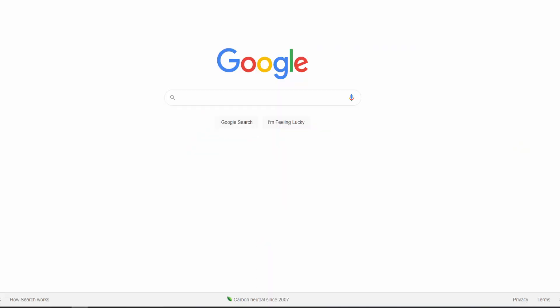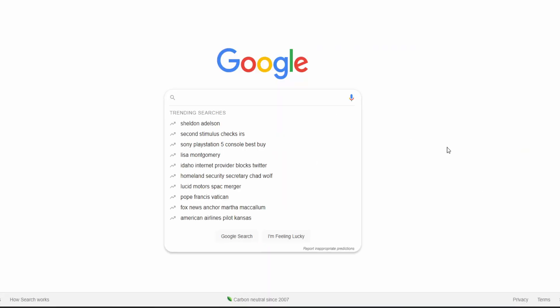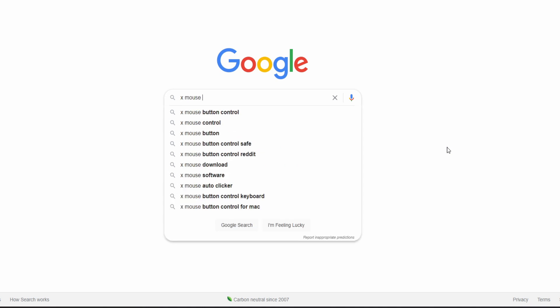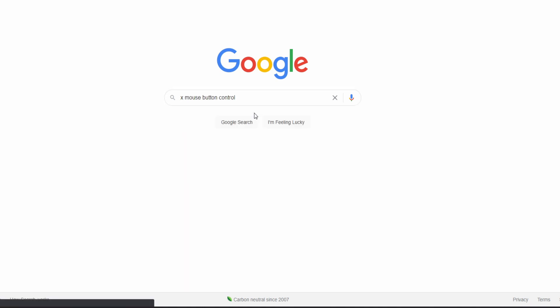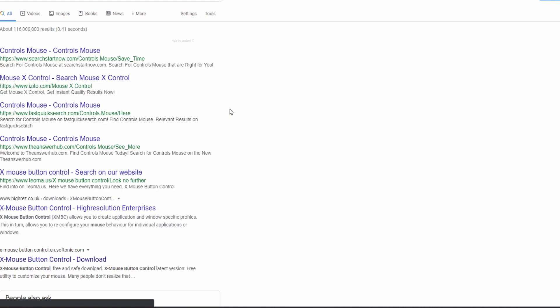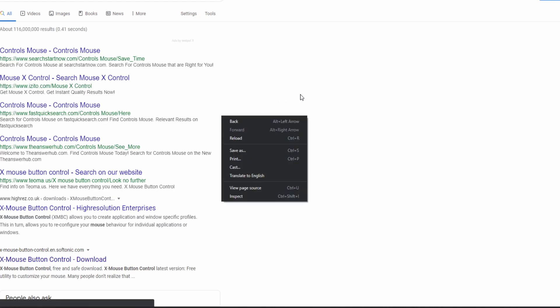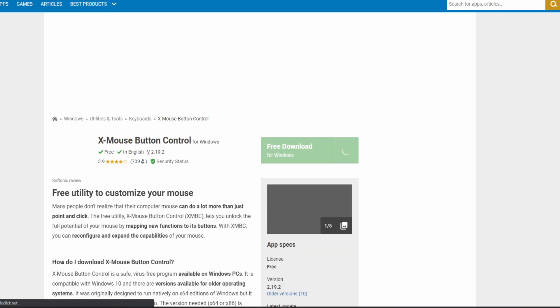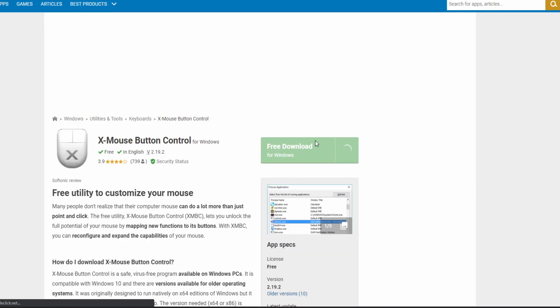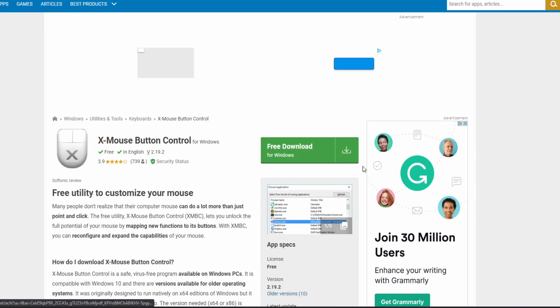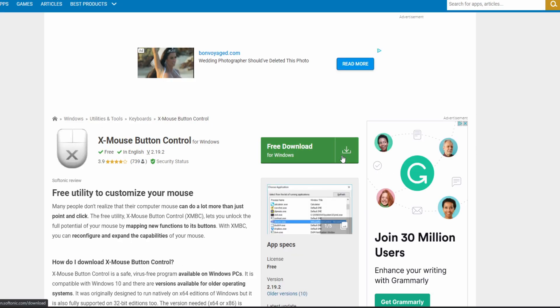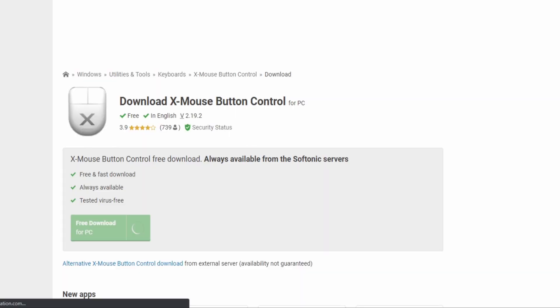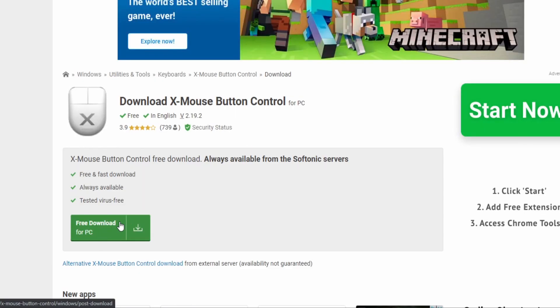How you actually get the program to do this is all pretty simple. All I have to do is go on Google, type in X mouse button control, click on this link right here, do the free download, and then wait for it to install.